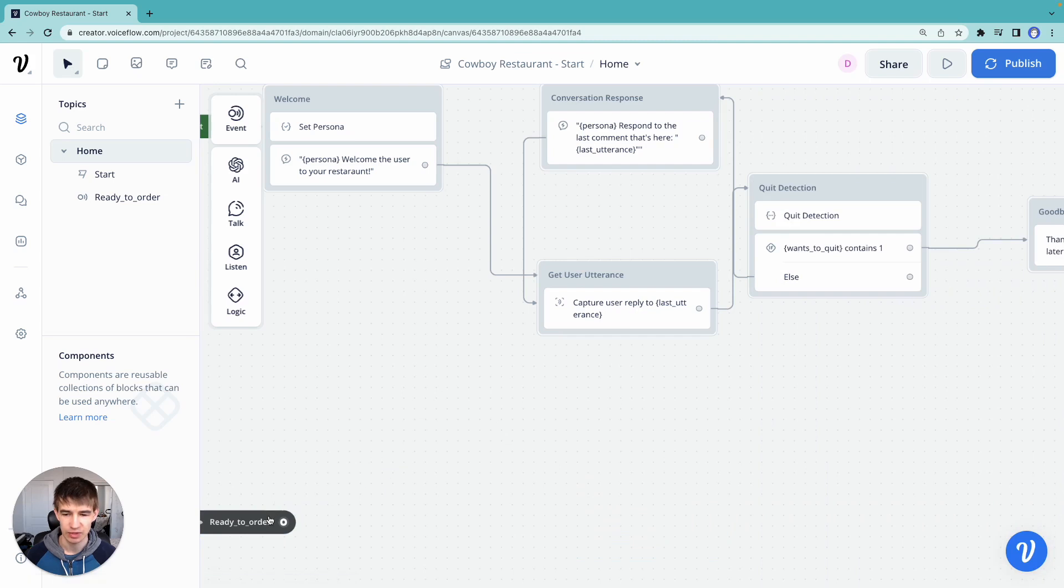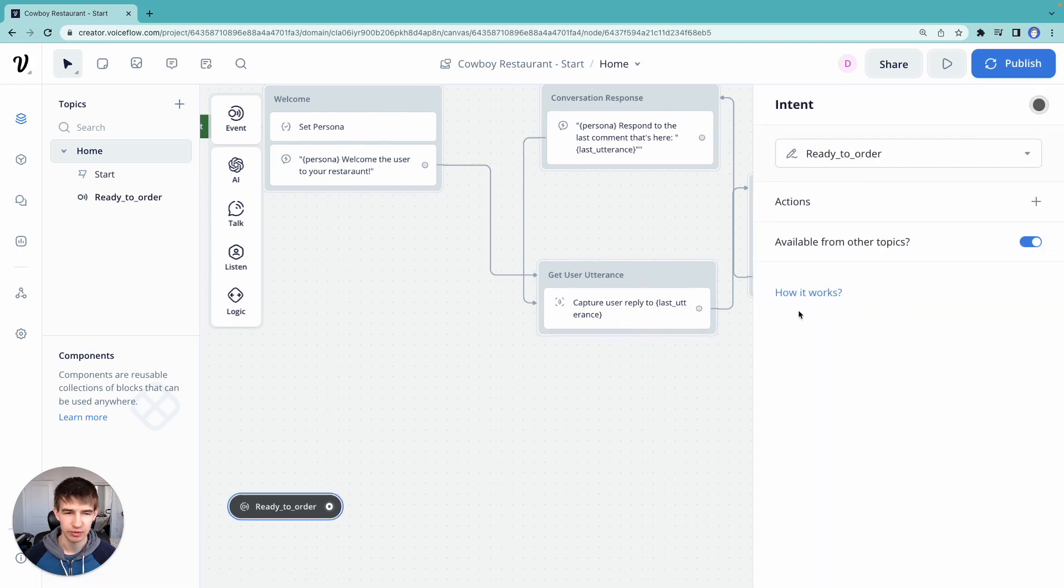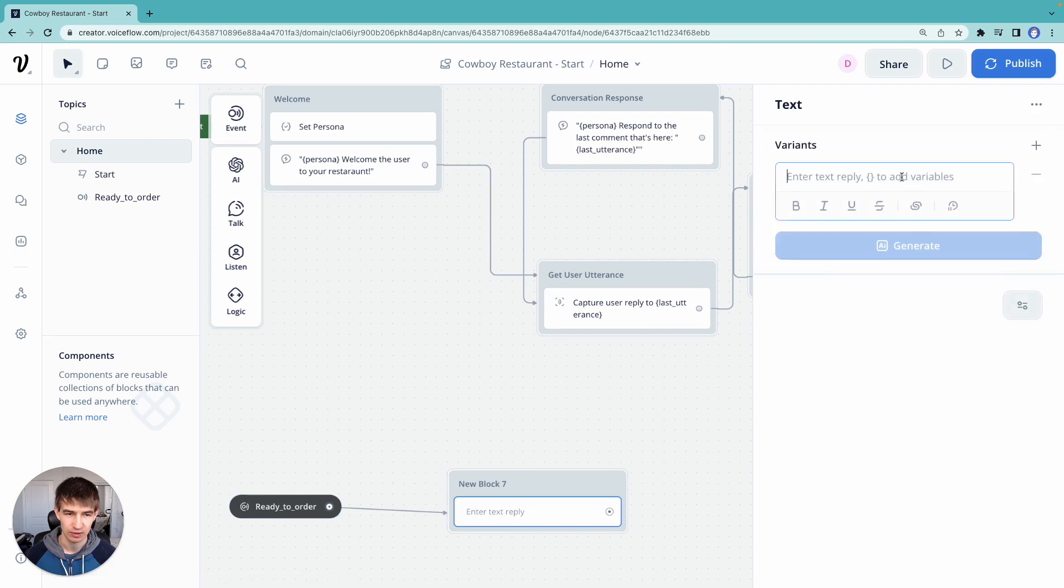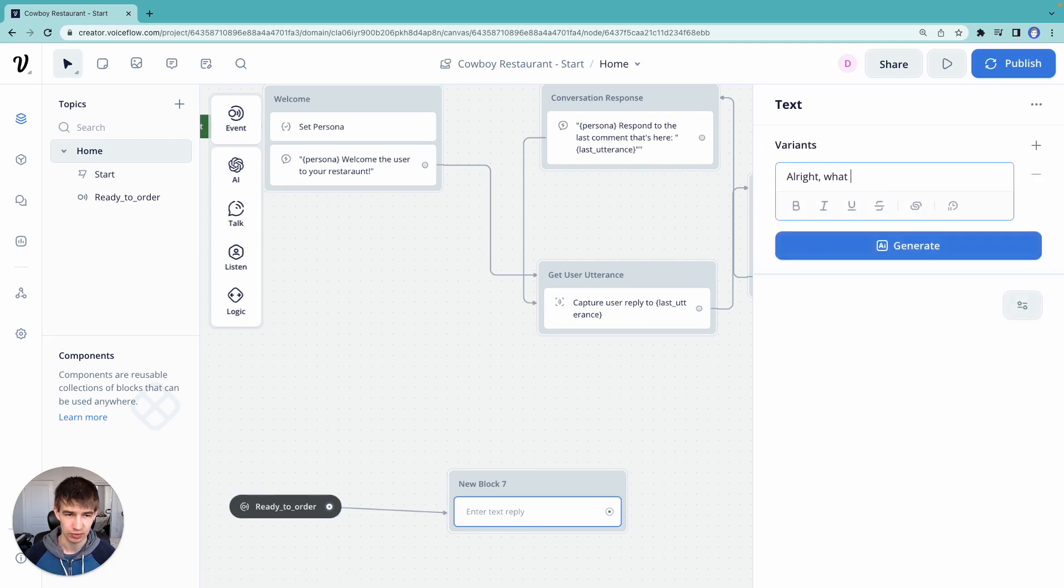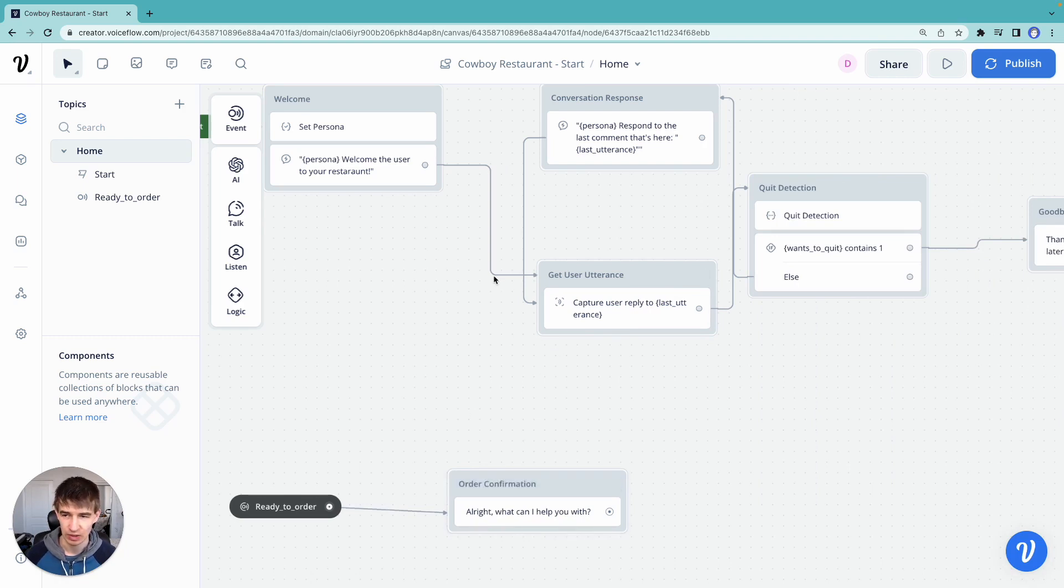Now what's going to happen is that as we're going through and looping through our conversation, when the user says something like ready to order, we're going to go ahead and jump to that block and then do something else. We're going to say here, we're going to go ahead and do something like that. All right. What can I help you with? This is, we'll just call this order confirmation or something. Let's just see how this works.